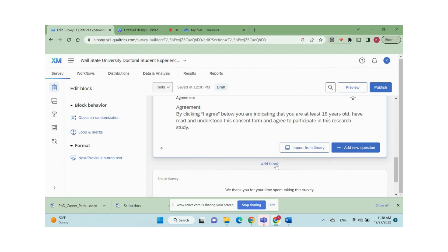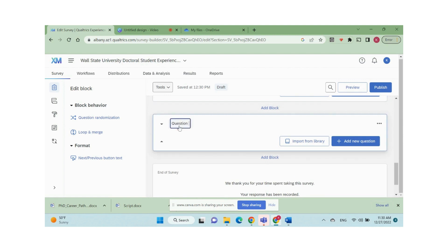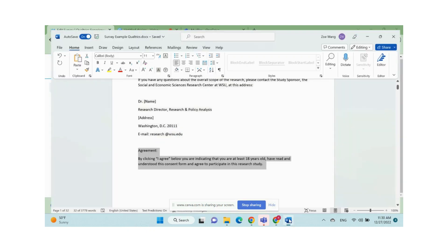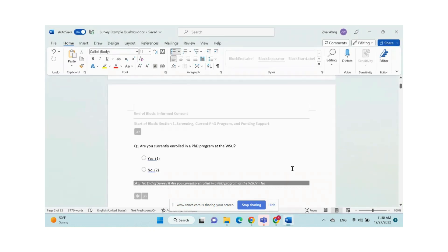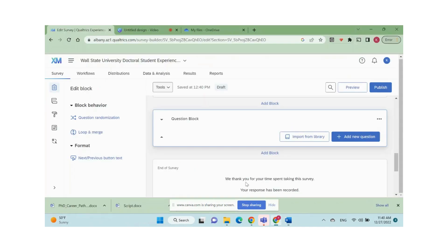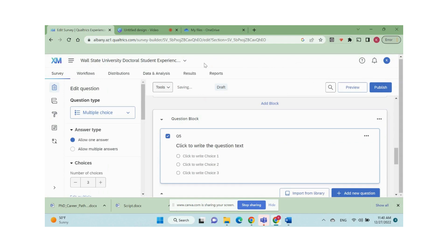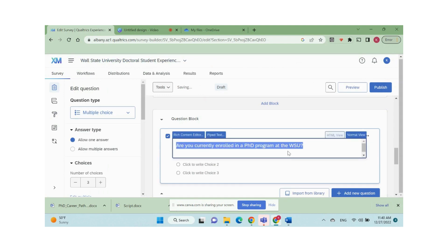Now I add another block to add my survey questions in. I rename the second block name as question block. My first question in my survey is a multiple choice question asking respondents whether they are currently enrolled in a PhD program at the WSU. Then I add a multiple choice question by clicking add new question and change the number of choices to two.